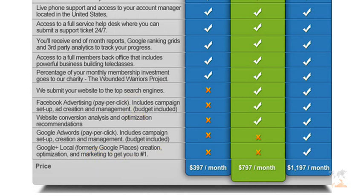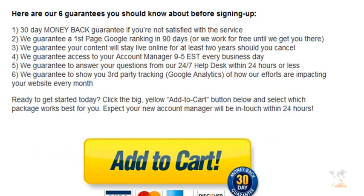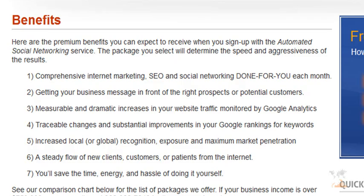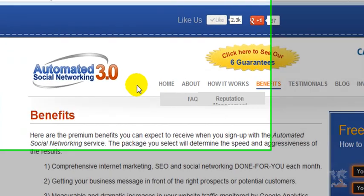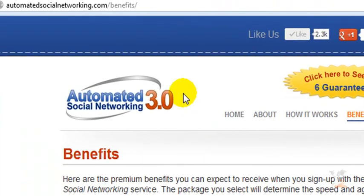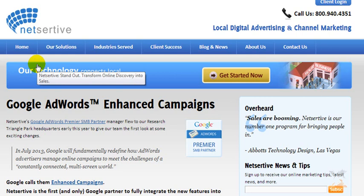You can also see the pricing for this service — there are three packages available: $397, $797, and $1,197. It's very transparent on the front end, and that's what you want regardless of whatever company you decide to go with. Transparency is very key so you feel comfortable getting the most value for your money. I'll let you look over automatedsocialnetworking.com so you can compare it to the service we looked at previously, NetSertive, to have a better understanding.